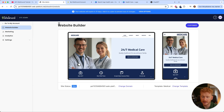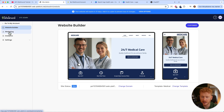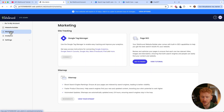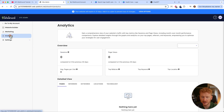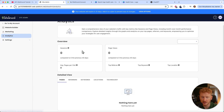Now we are in the dashboard of the site admin area from SiteGround's website builder. Here you can later do some marketing, like installing Google Tag Manager, doing on-page SEO, and viewing your analytics — like how many people come to your site, how many sessions you've generated, and what keywords they typed into Google.